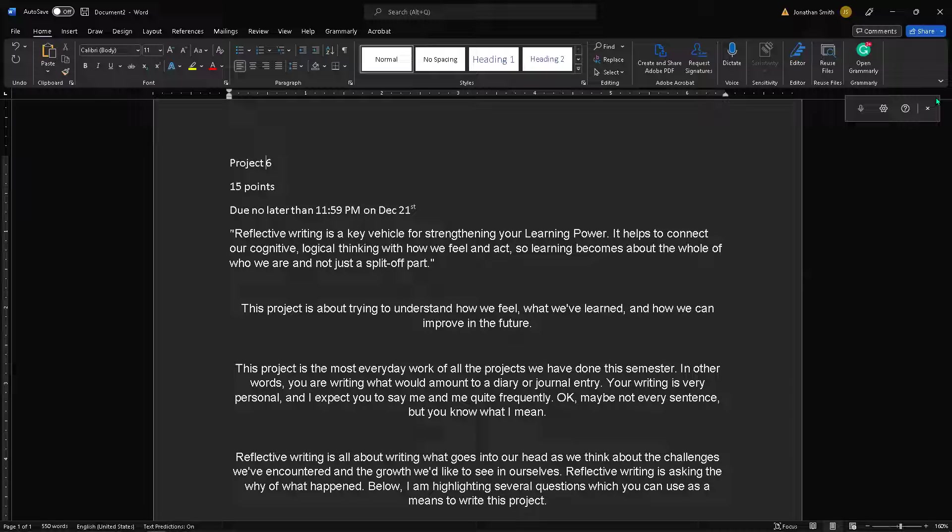This project is about trying to understand how we feel, what we've learned, and how we can improve in the future. I mean, again, I guess, really, that is the goal of reflective writing to be better in any respect. And we could reflect on being a parent or reflect on being a brother or reflect on being a student and what we go through and how we can be better. So again, that's really what this project's about, because next semester you have a lot more writing to do and the semester following and so on and so forth until you're done with school. And for many of you, you'll be writing in your professions, maybe not full time like a writer, but through emails or proposals or whatever the case might be. This project is the most everyday type of work of all the projects we have done this semester. In other words, you are writing what amounts to a diary or journal entry.